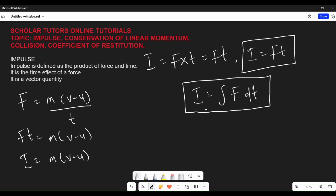Remember, momentum p is equal to mass times velocity, and the change in momentum is equal to change in mass times velocity. Since mass is constant, impulse is equal to change in momentum.